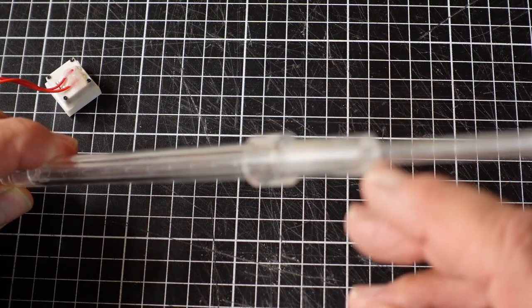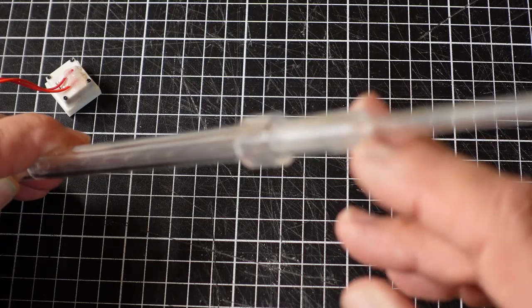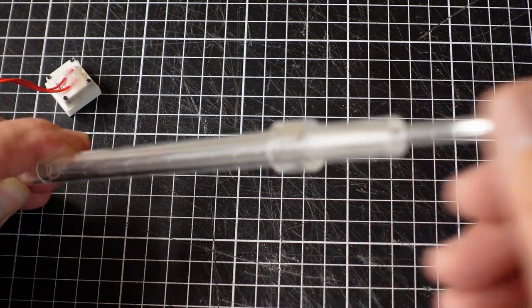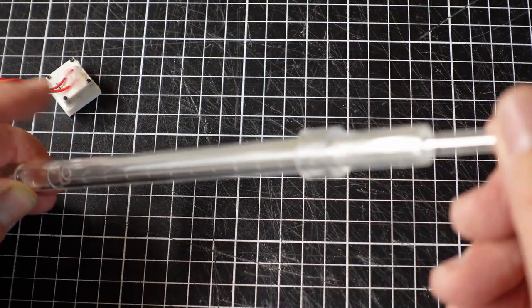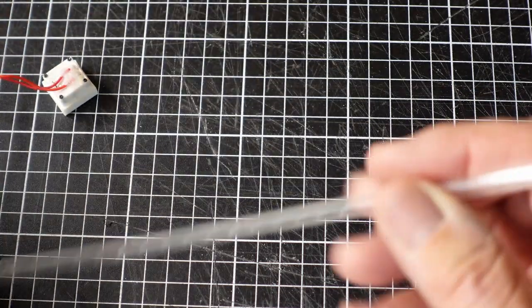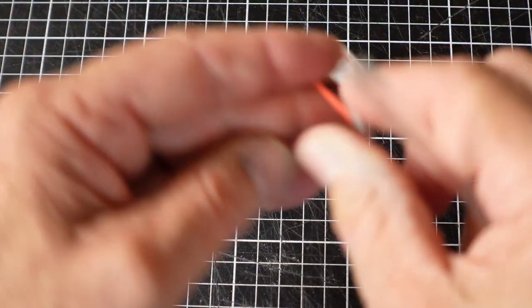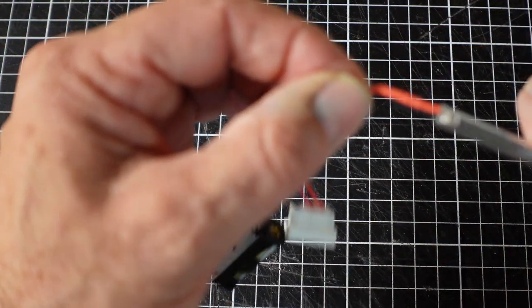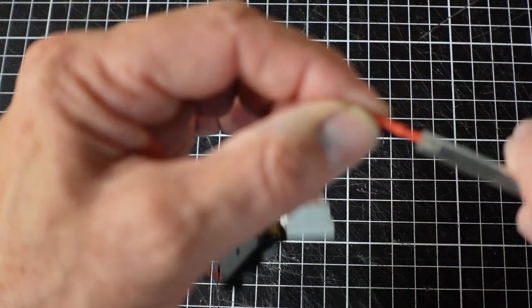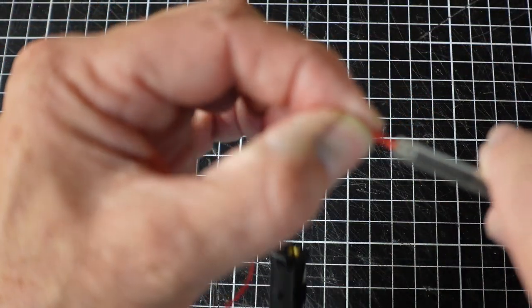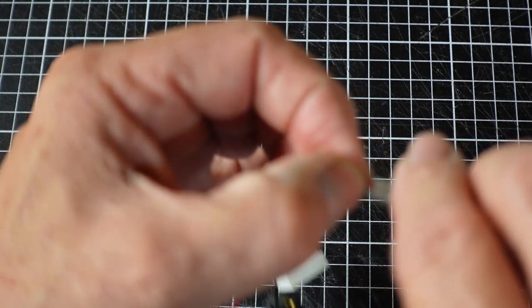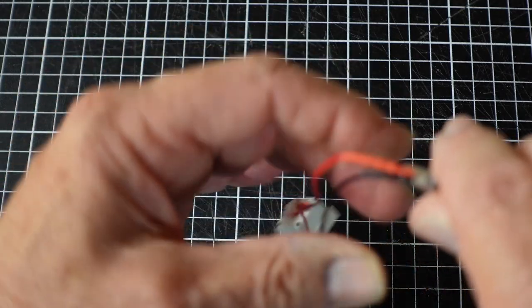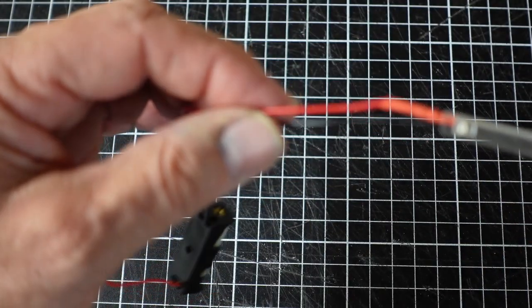And then the LED will just slide into the end. As you can see the heat shrink sort of holds it in place.